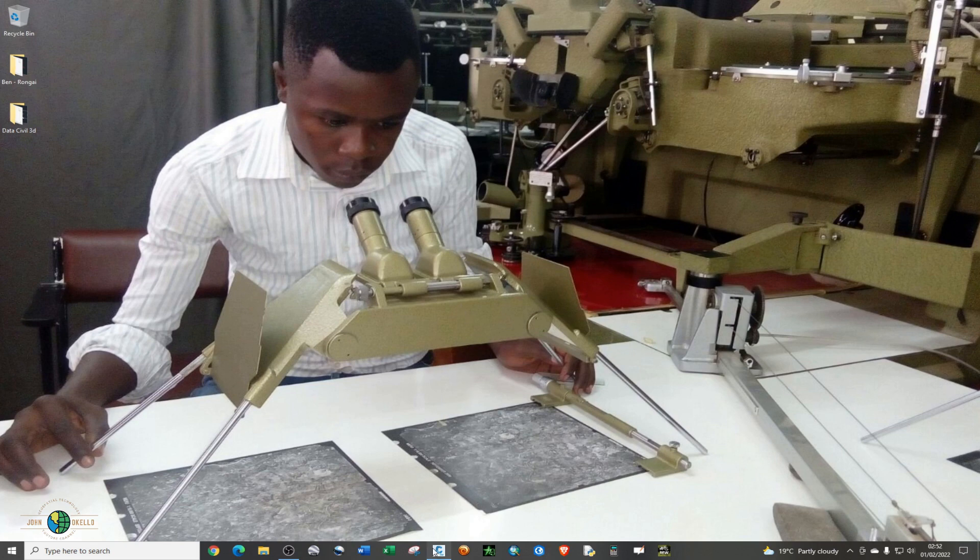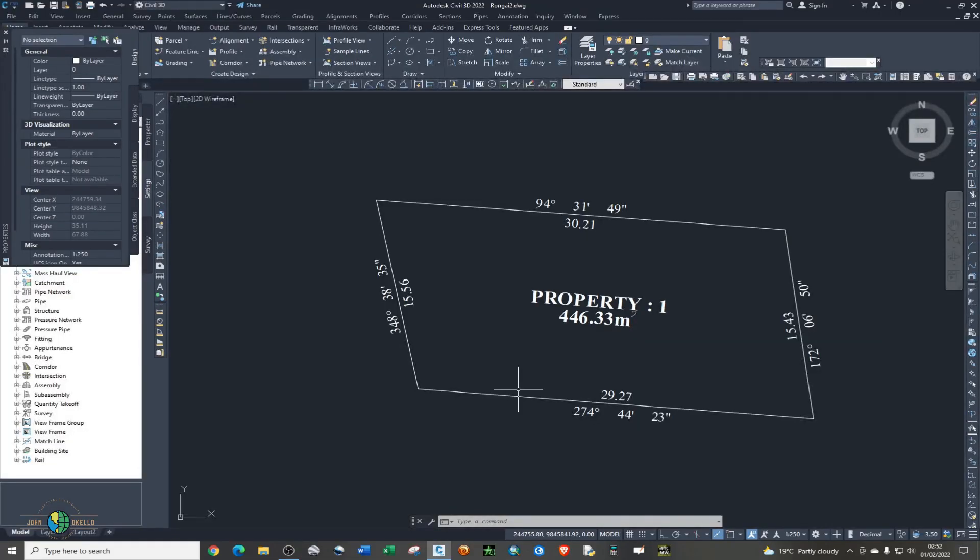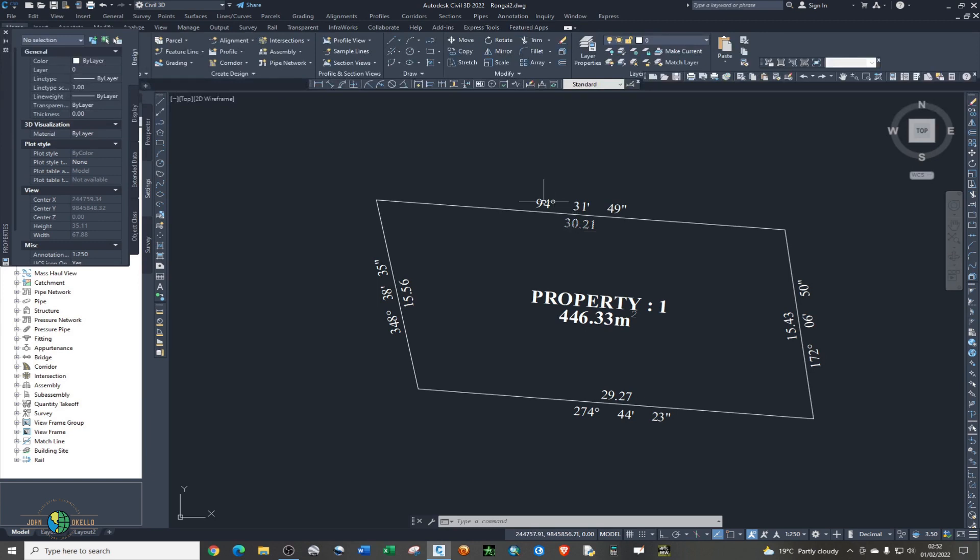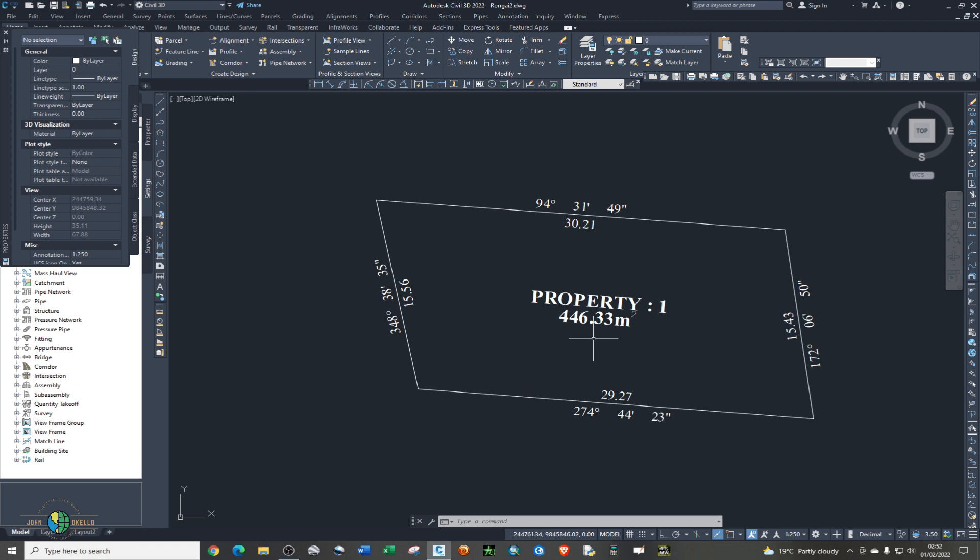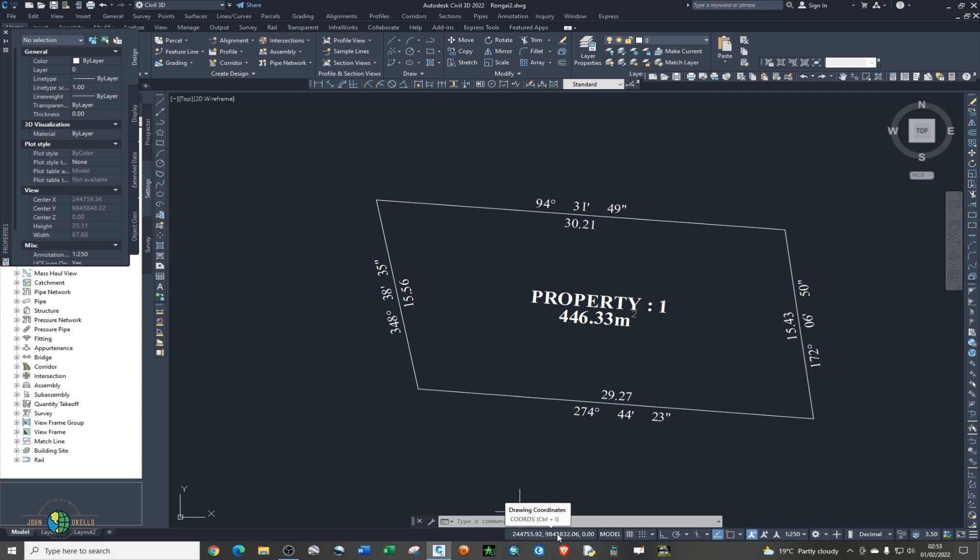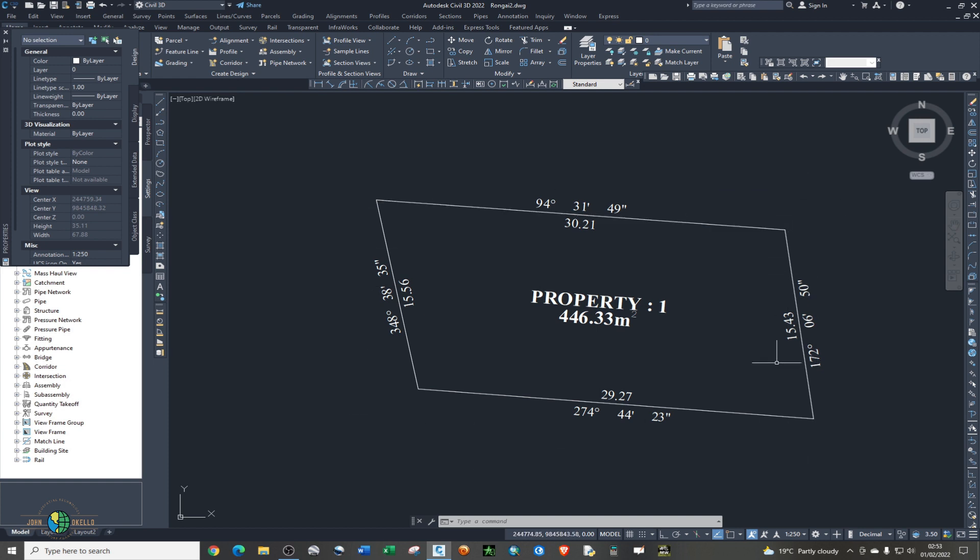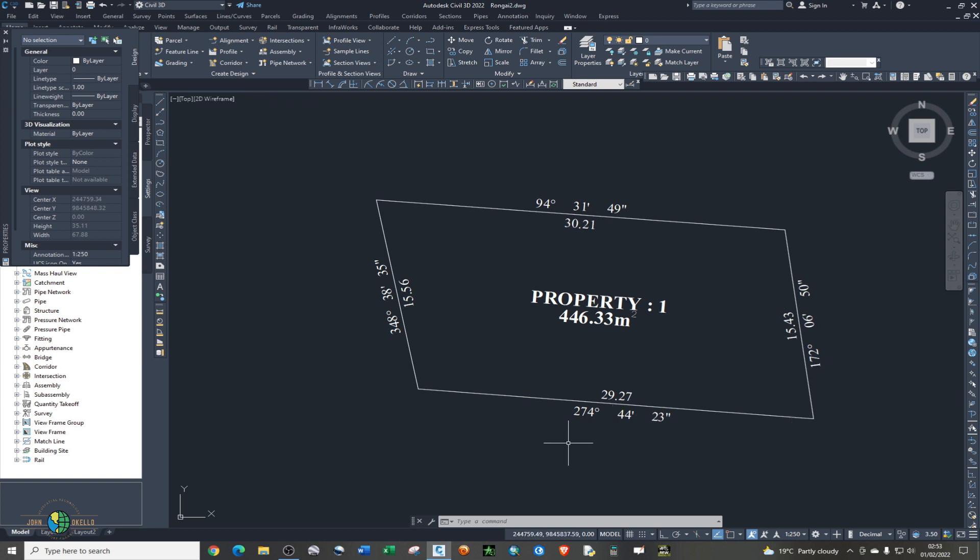I already have my DWG drawing in Civil 3D. As you can see, I have a drawing with bearing and distances and the acreage. Assuming that this drawing was sent to you and it's already georeferenced, you can see at the bottom the coordinates are in UTM, so clearly it's georeferenced. How do you go about creating coordinates? Let's say you want to do subdivision of this particular property, so how do you generate the points and coordinates? That's what we're going to discuss today.